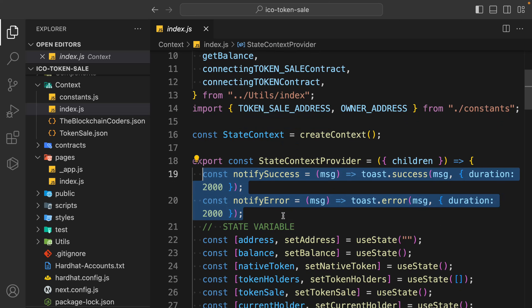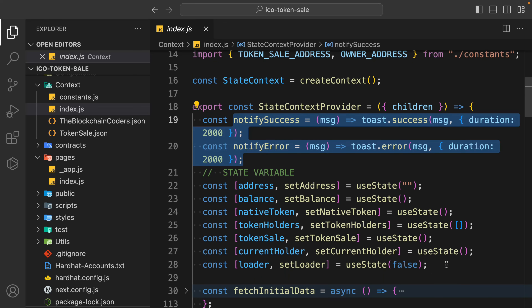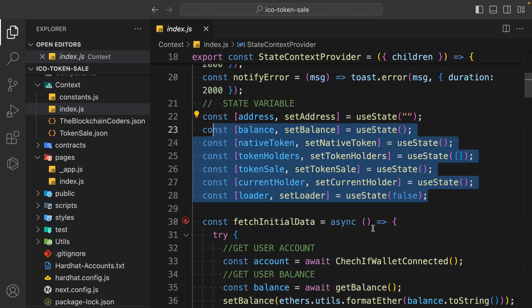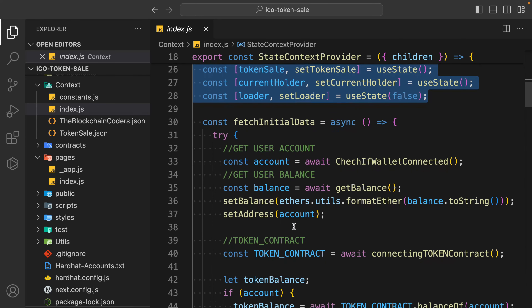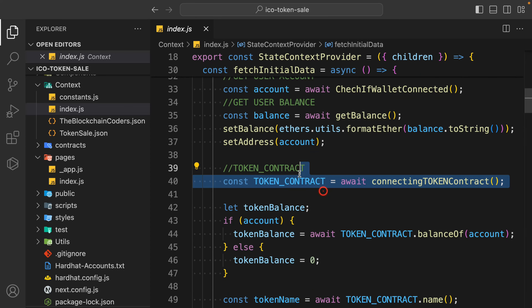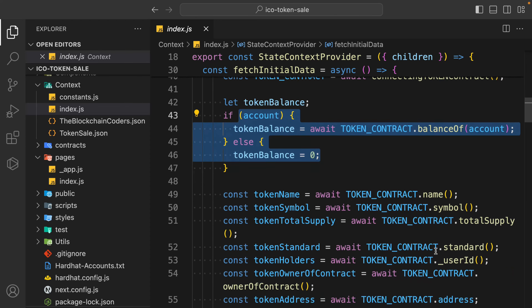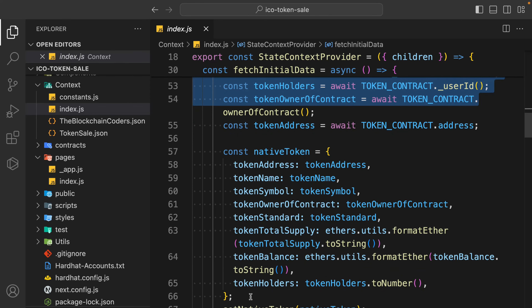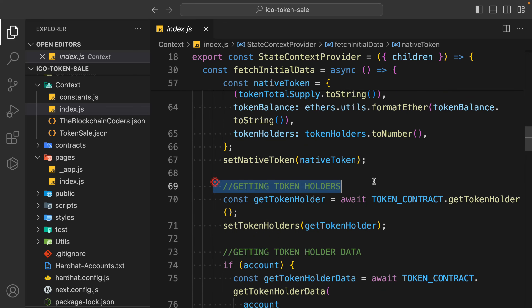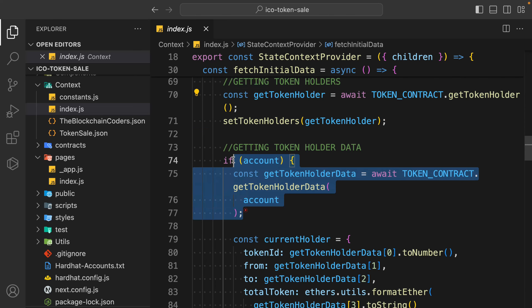This is where we build all the logic. We are using a library and importing important functions from the utility module. We are getting the address of the owner and the token sale address. We have notifications so that when someone makes a transaction we display a message. We have all the states, and the most important function which fetches all the information about the contract - the address, balance, token contract, checking balance, and all information about the token.